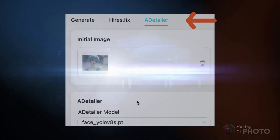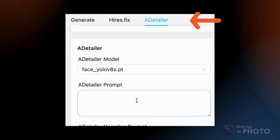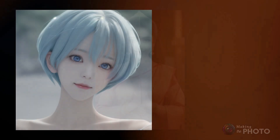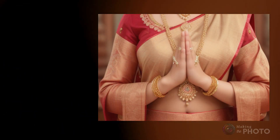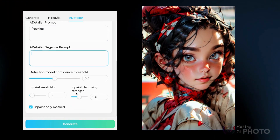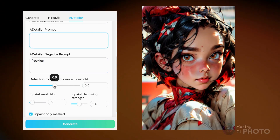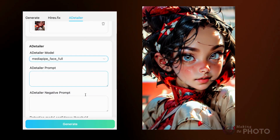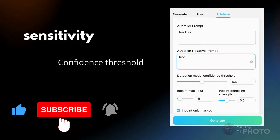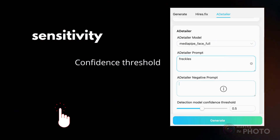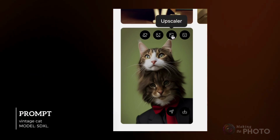A detailer, or ADetailer, enhances details — especially in the face and hands. It detects the faces and hands and then inpaints, or fills in, any missing or blurry areas. A detailer also uses a face detection model to identify and correct any facial distortions or artifacts. Sensitivity lets you control how sensitive the tool is to faces — more sensitivity, and it will be looking very closely for faces, even if they're in the background. You have an extra prompt box to make adjustments to the face, like adding freckles. In TensorArt, you can click ADetailer on an image or open the ADetailer tab.